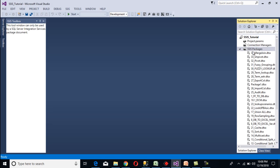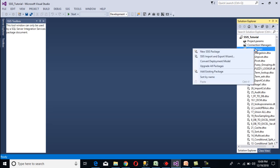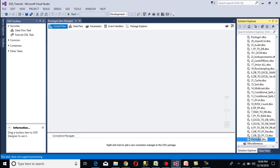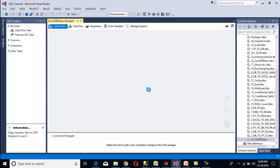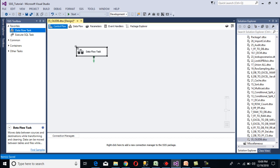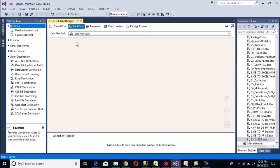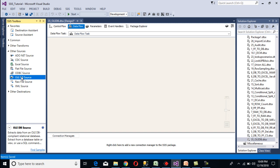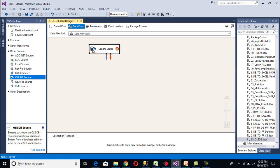By using OLEDB command transformation we want to load data into this table from our source table. So let's go to SSDT and here we're going to add one more package. Right-click on the SSIS packages, then select new SSIS package. After that, rename this package to OLEDB. Then we need to use a data flow task, so drag and drop the data flow task and double-click on it.